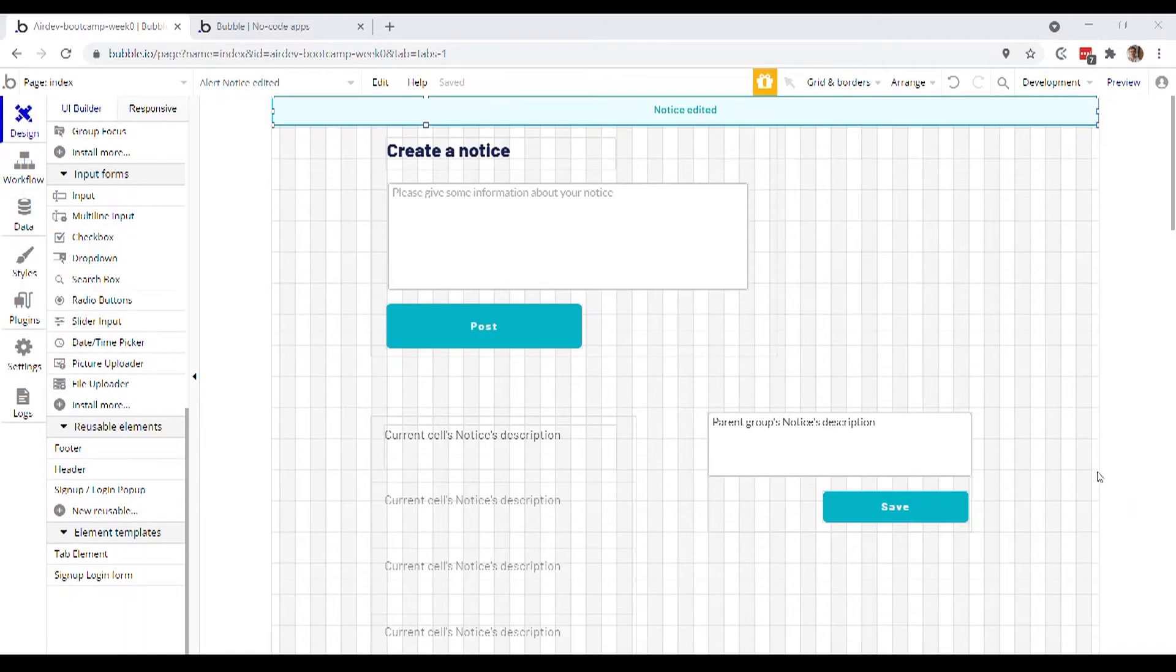Alright, it's time to expand our application across multiple pages. I think that it makes sense for the first thing that a user sees when they arrive on our notice board website is a list of notices and they can go to a separate page in our app if they want to create a notice.